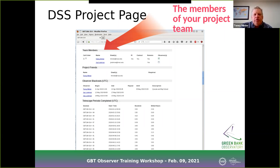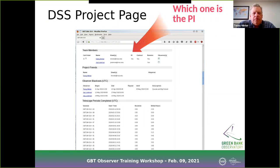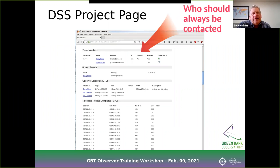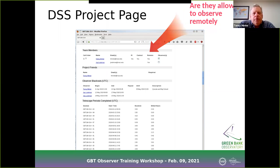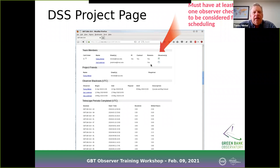Each project team member has a contact email used when the project is scheduled, a column noting who the PI is, and who should be contacted when we need to reach the project team. There's a column for whether you're remotely qualified, and then there's the observers checkbox — the other condition needed to make sure your project can be scheduled. The session must be enabled AND you must have at least one observer. If you're not going to be on site, that observer needs to be remotely qualified for you to be considered for scheduling.